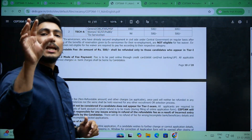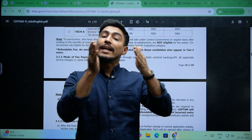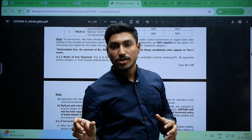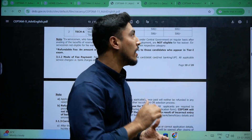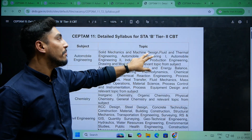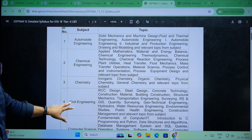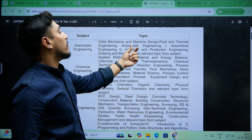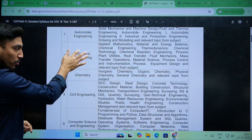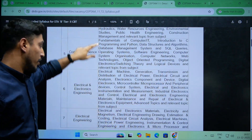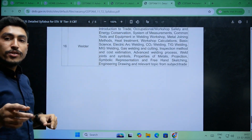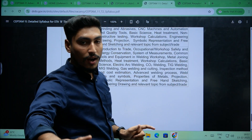You should also go through the entire notification for your specific area and post, and review the required documents. You also get age relaxation details there. After reading it completely and understanding it, then apply. We'll get into the syllabus — the detailed syllabus for Senior Technical Assistant B includes Automobile Engineering topics based on solid mechanics and machine design, fluid and thermal engineering, and subject-specific topics. Need not worry — go through the entire subject-specific topics before applying.